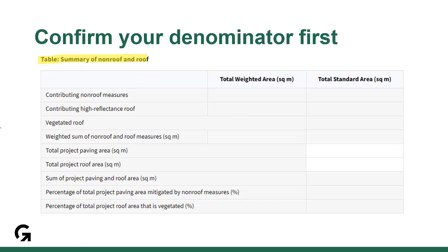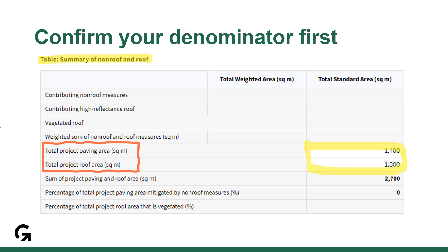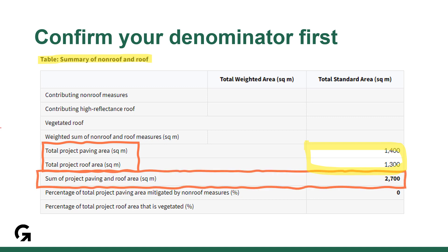This summary table is the ideal place to start. Why? Because it's important to consider all impacted areas on your site. There are two places to enter data into the summary table: for total project paving area and total project roof area. Basically, once you get this denominator right in the equation, it is easier to understand the values that will go into building the numerator.